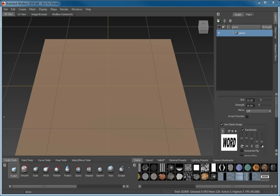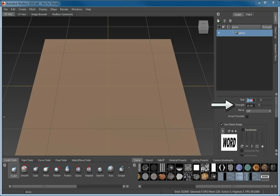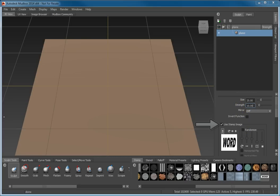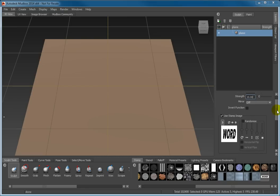Set the size to 25. Set the strength to 10. Make sure the invert function and the randomized checkboxes are cleared. Make sure a check is in the Use Stamp Image checkbox.